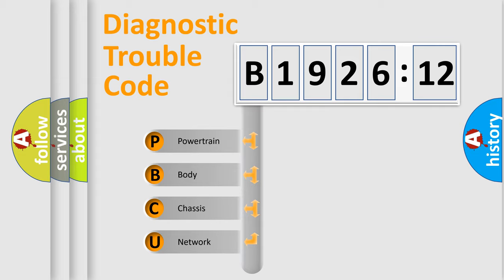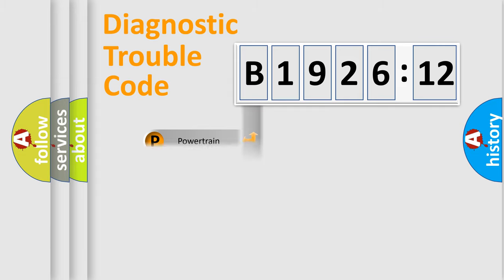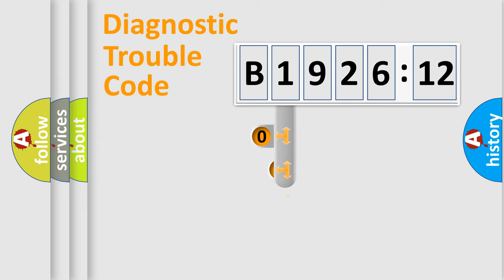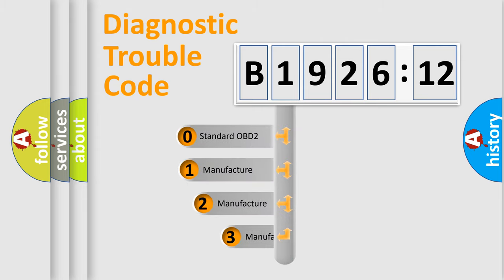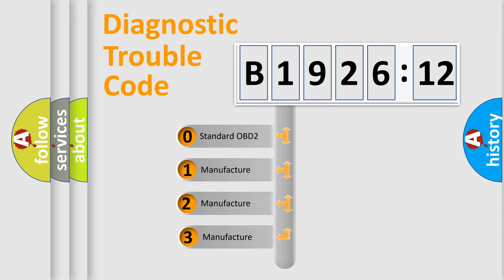We divide the electric system of automobile into four basic units: Powertrain, Body, Chassis, and Network. This distribution is defined in the first character code.